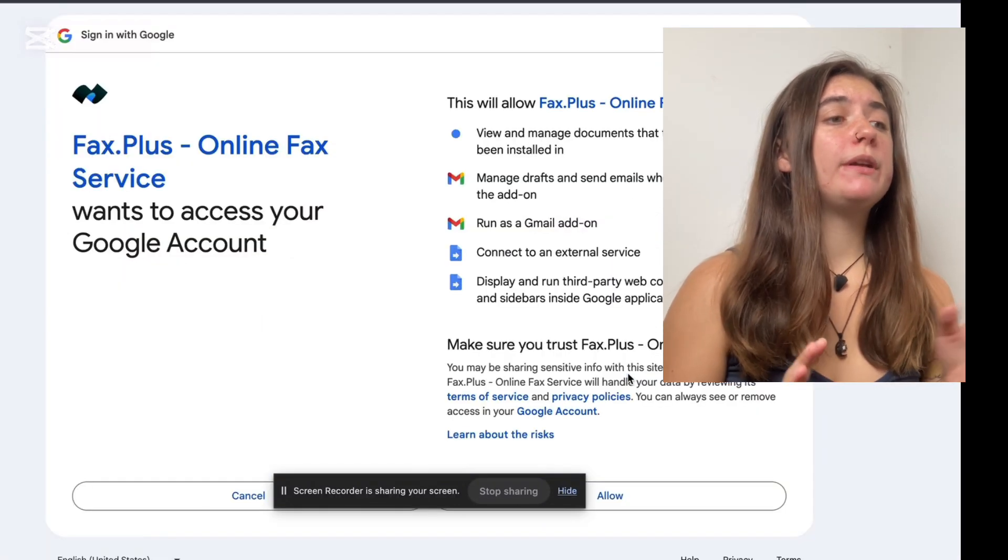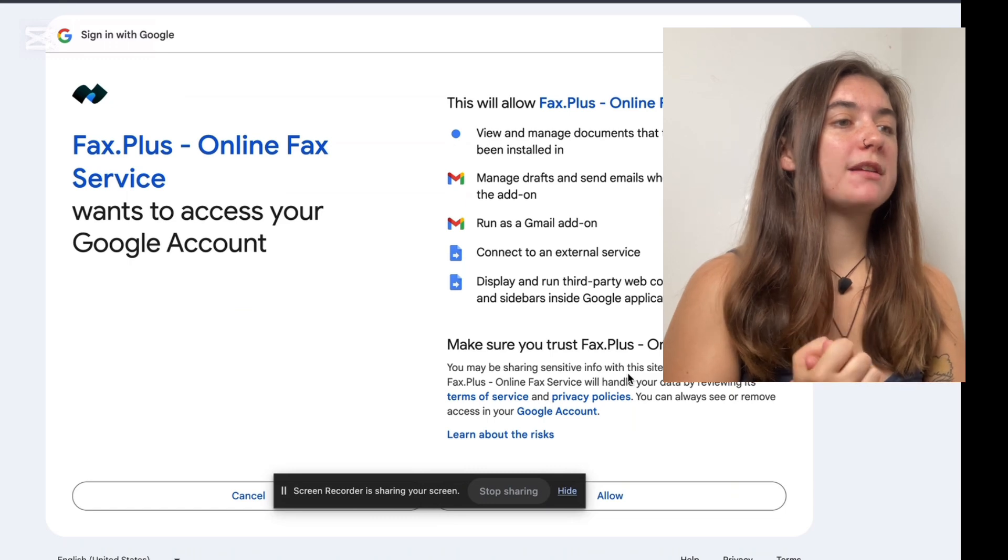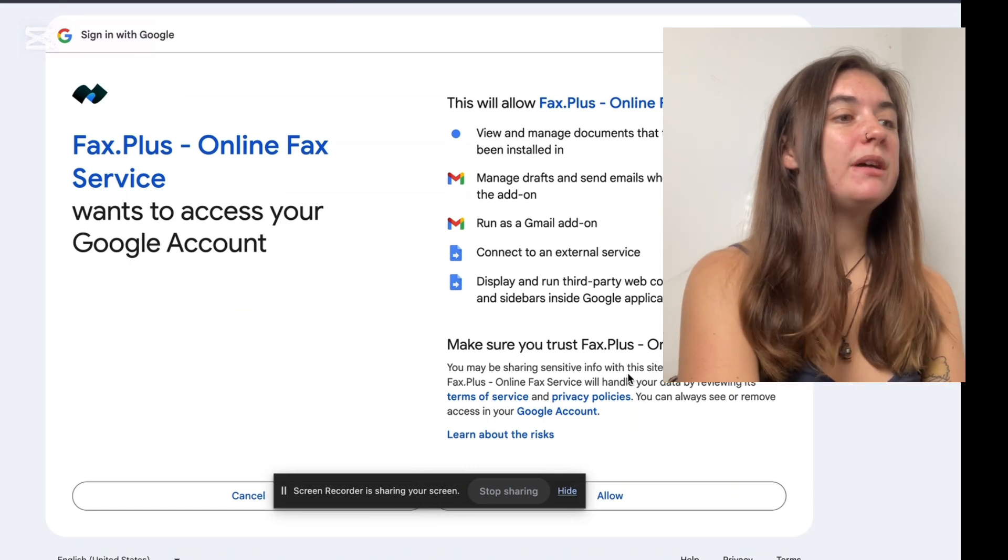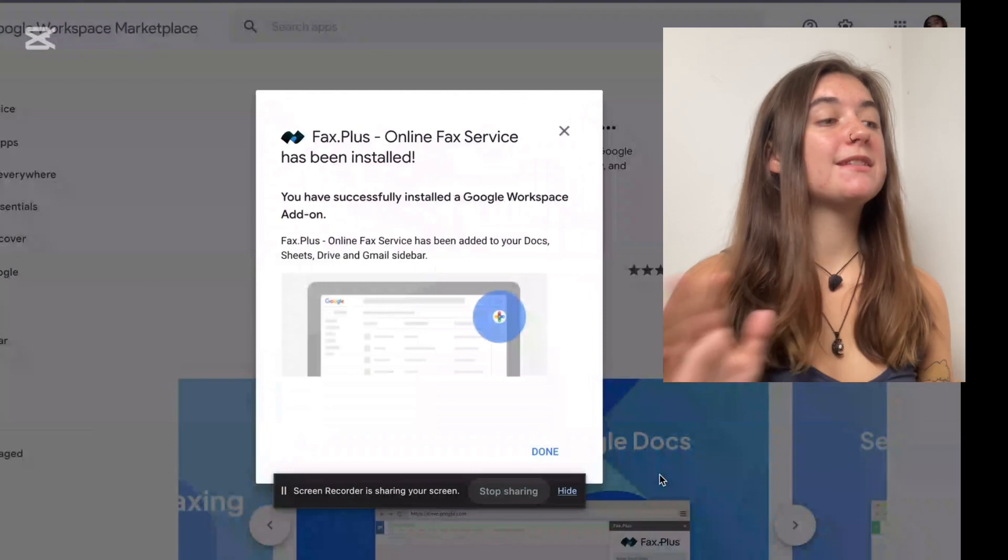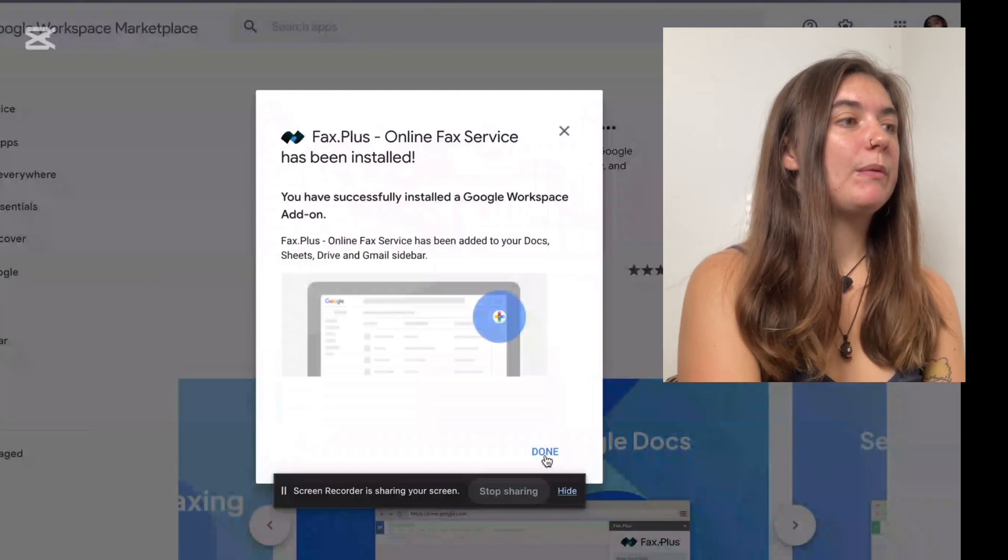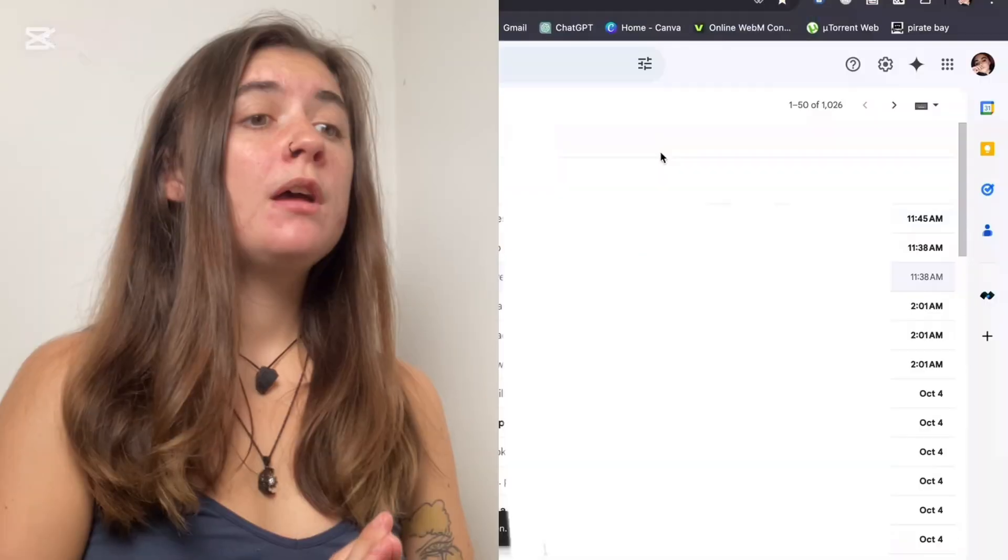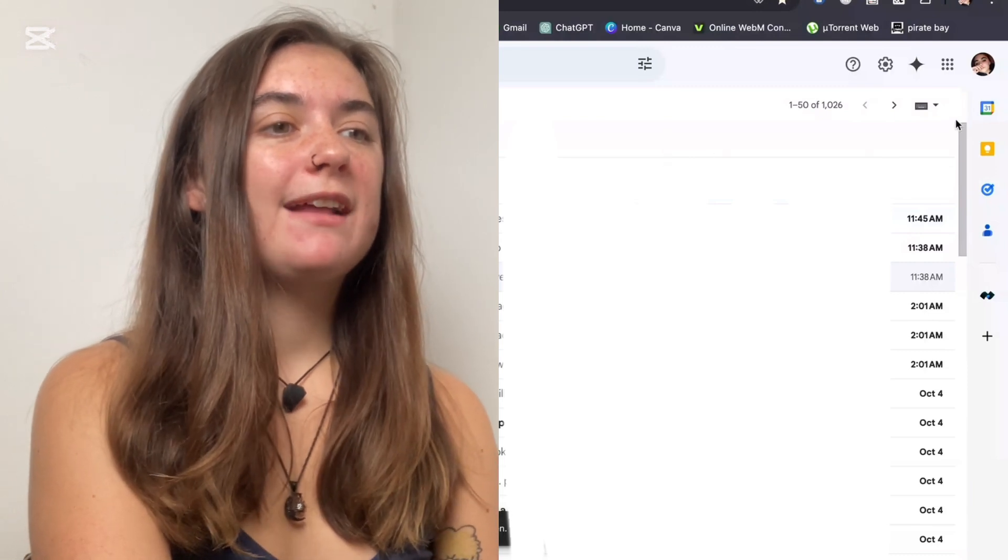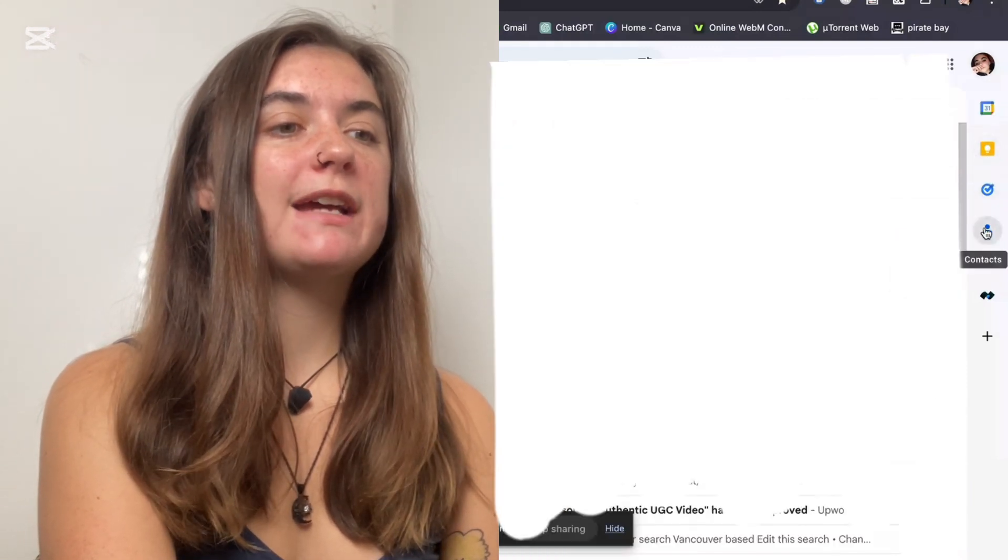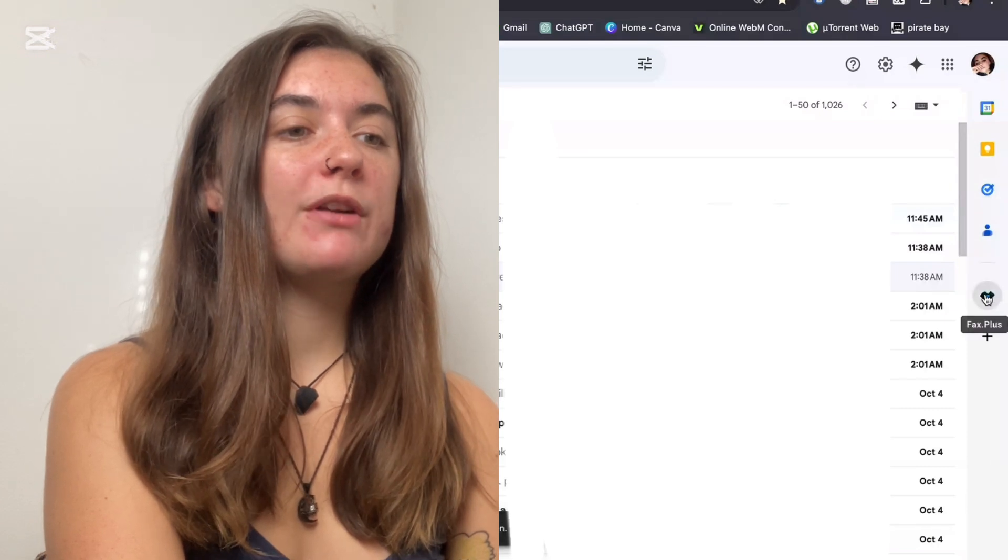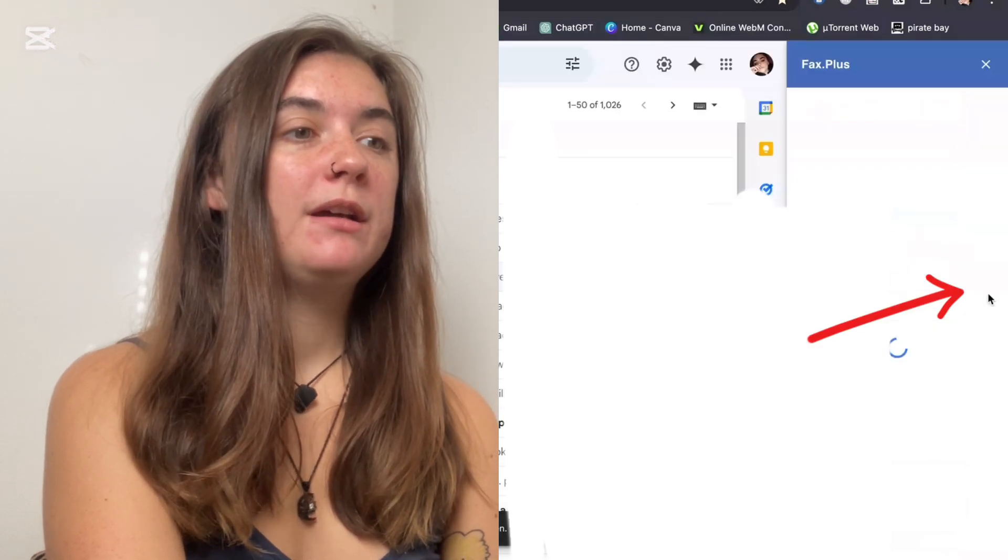Then we're just going to read through what Fax Plus has access to and just select Allow. Now, it's been successfully downloaded. And when I go into my Gmail, what I'll find on the right-hand side here, I've got some icons on the right-hand side. And this is where I'm going to find that Fax Plus add-on.